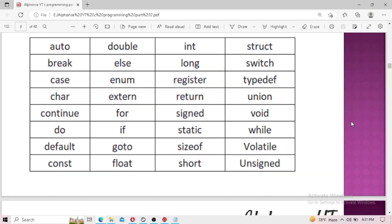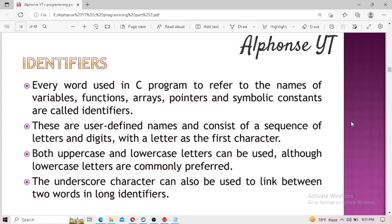Let's move on to identifiers. Every element in C tokens is either an identifier or a keyword. Every word in C used to refer to the name of a C token — except keywords — such as variables, functions, arrays, pointers, and symbolic constants, is called an identifier. These are user-defined names consisting of a sequence of letters and digits, with a letter as the first character. Both uppercase and lowercase letters can be used, though many people prefer lowercase since all keywords are written in lowercase.